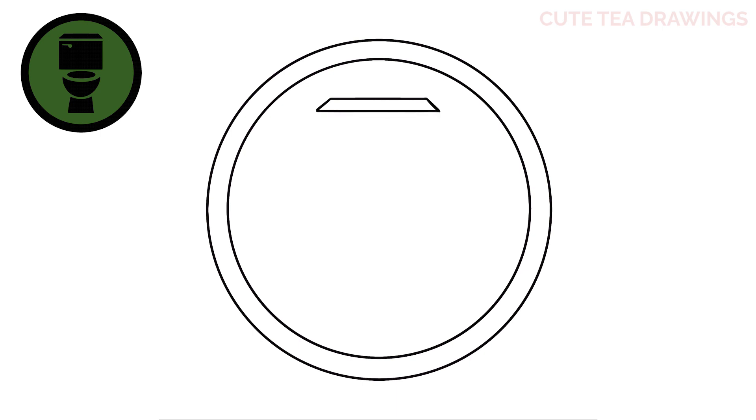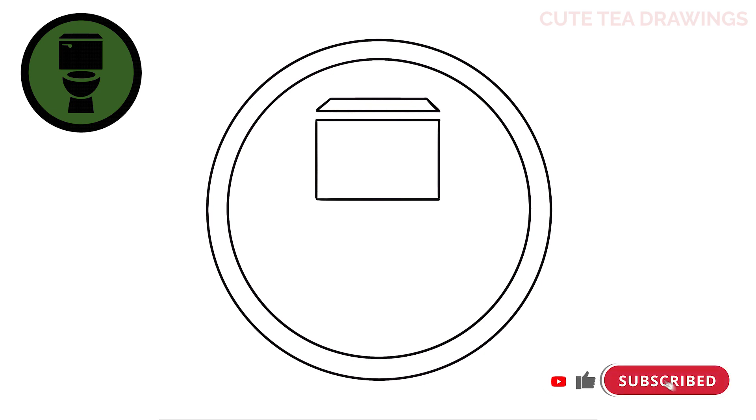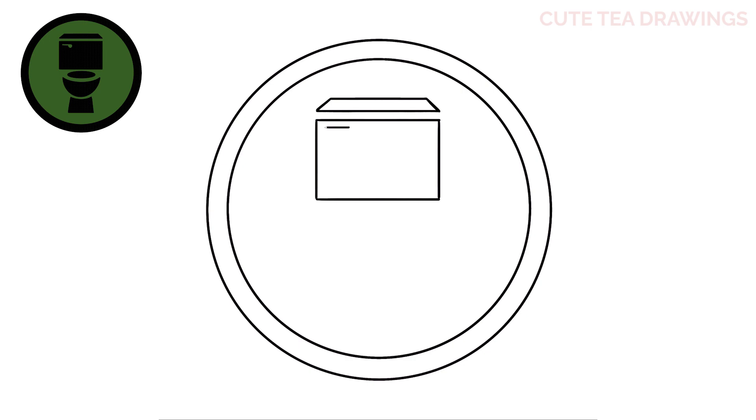Now let's move underneath. Leave a gap and draw a rectangle. Now let's hop inside. On the top left corner, draw a line across. Then for the left side, curve it down and in, and then one more larger curve to close it off.